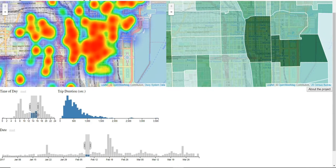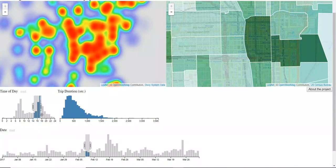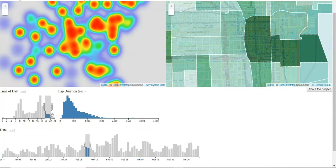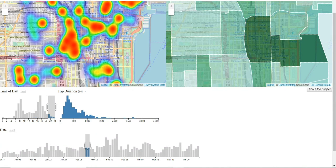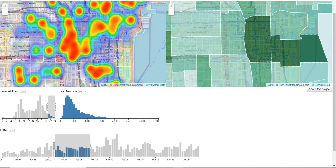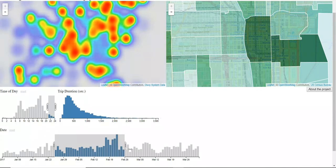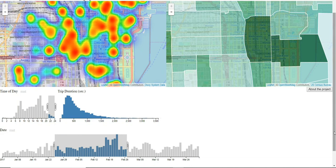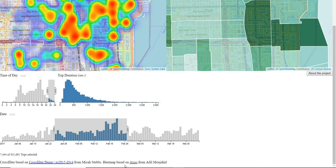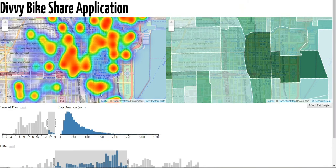You can see that as you change the hours, the heat map changes. And as you add more days, the data becomes more similar. Down here, where it says trips selected, you can see that we had a very large data set — over 431,000 trips. That is why we gave the user the ability to filter.